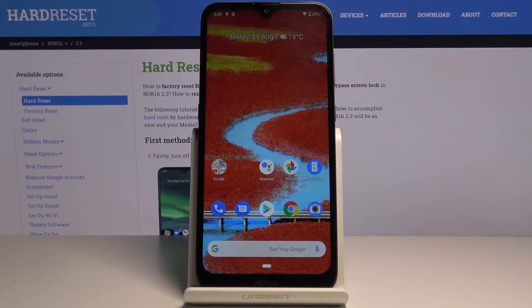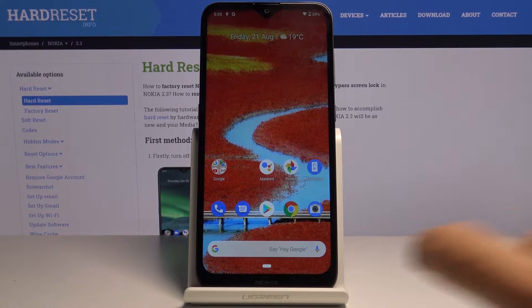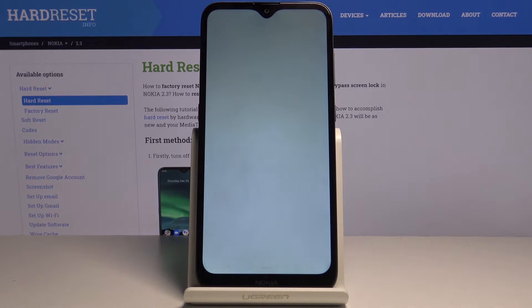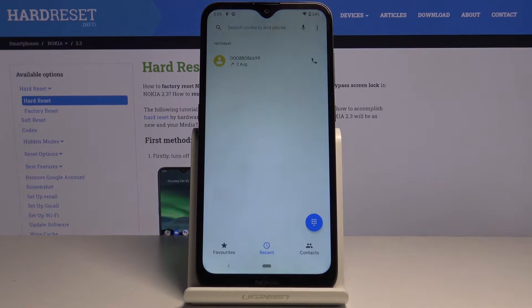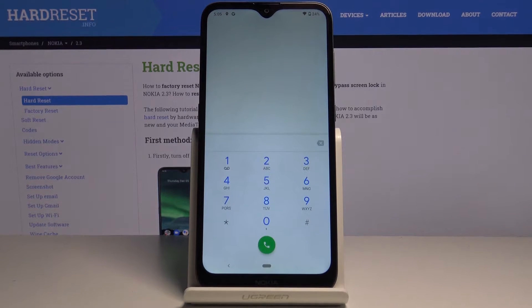In front of me is the Nokia 2.3, and let me show you how to locate the IMEI and serial number on this device. First, you have to open the phone dialer and go to the keypad. We will be entering a secret code which will allow us to check both numbers.